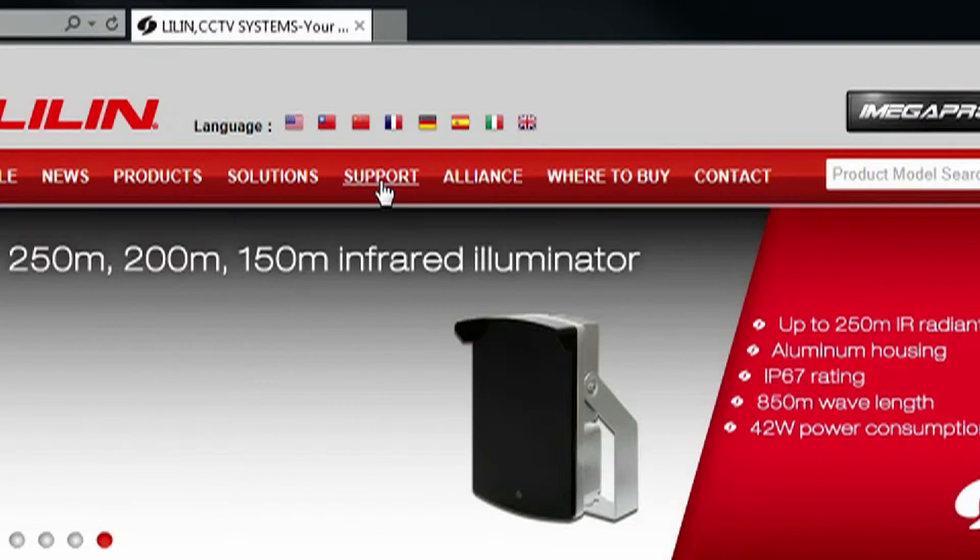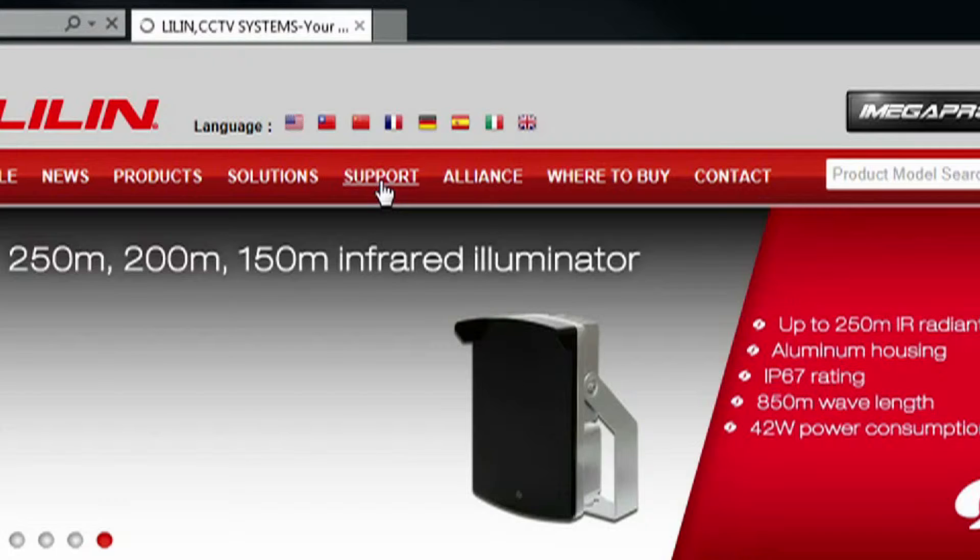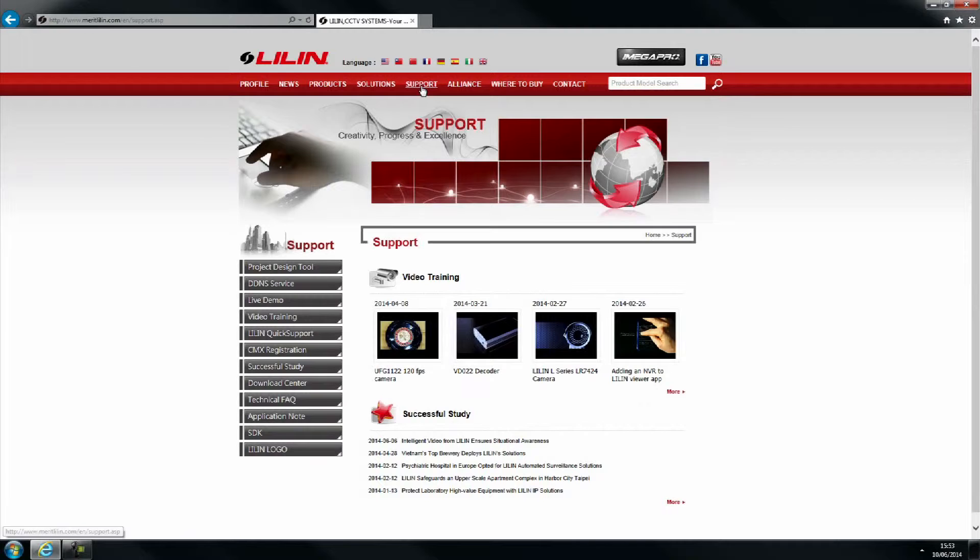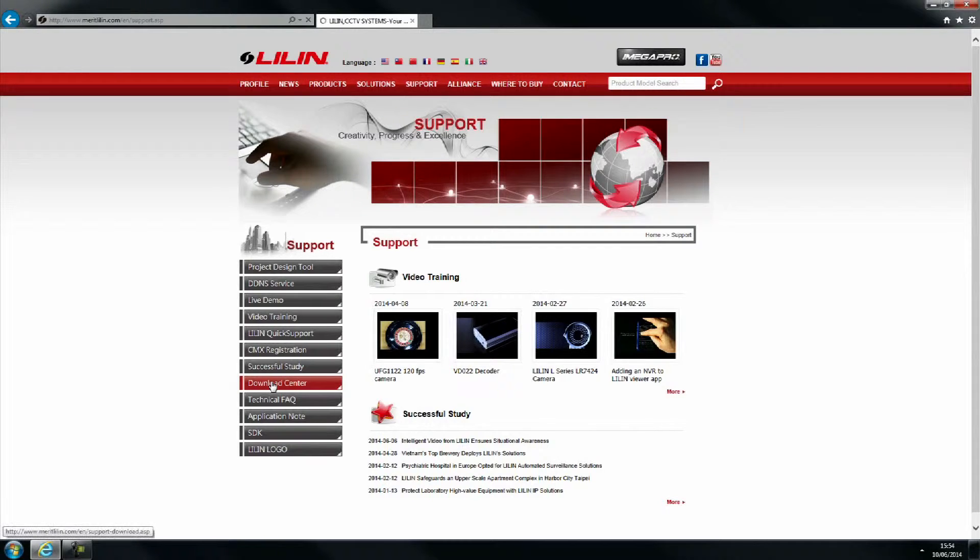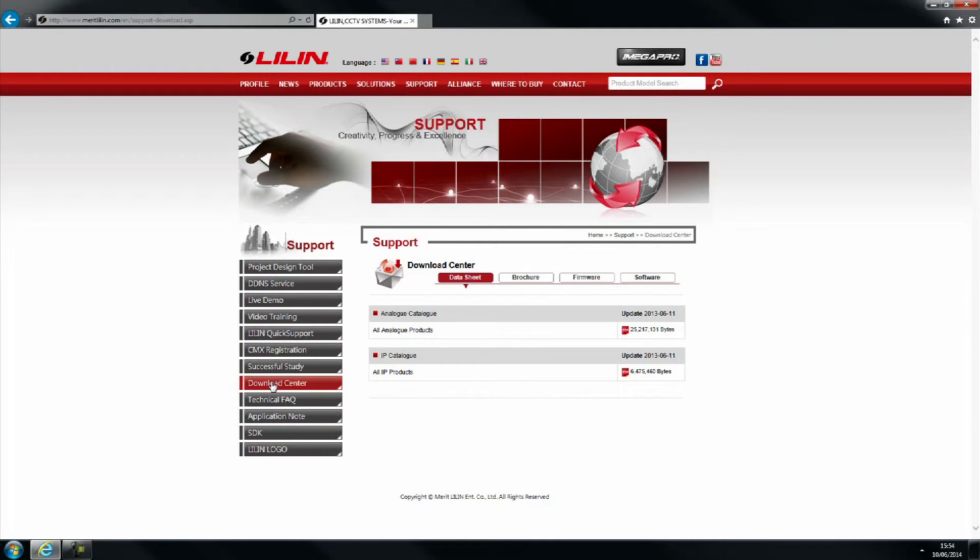Along the top you will find a support tab. Click it. Select the download center tab on the left hand side. Click the firmware tab.